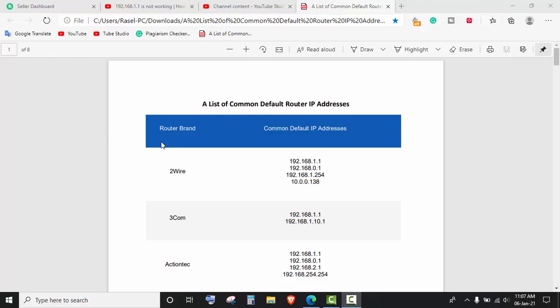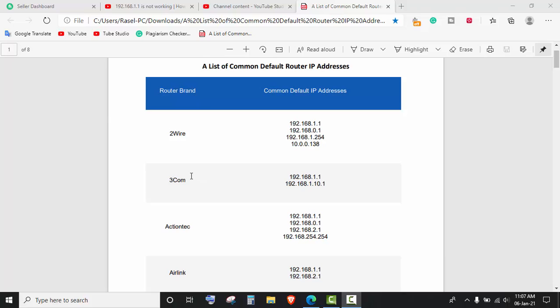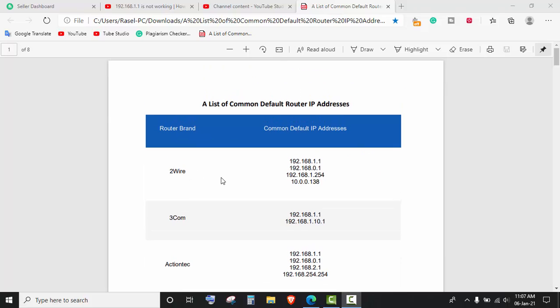You can easily find yours. Maybe you have already tried these two IP addresses: 192.168.1.1 or 192.168.0.1. If it does not work, then maybe your router has another default IP address.